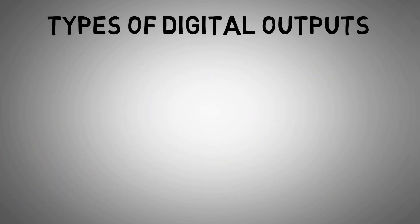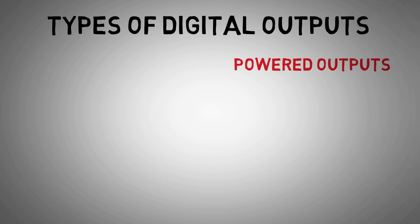There are a few different types of digital outputs, but the main ones are powered outputs and relay contacts.